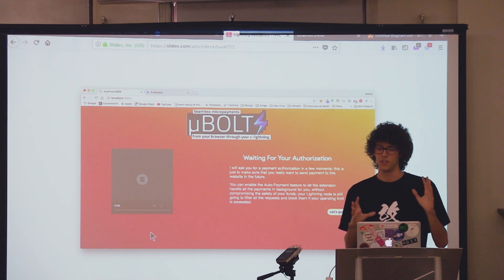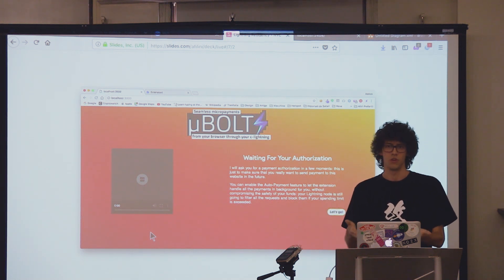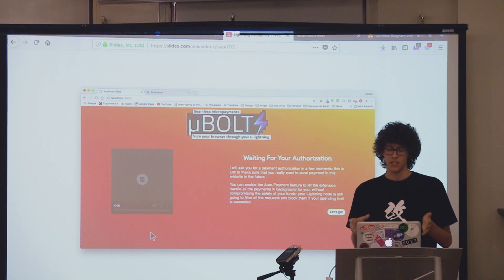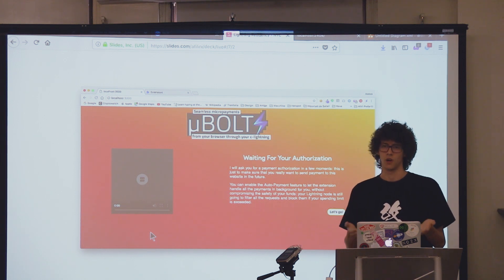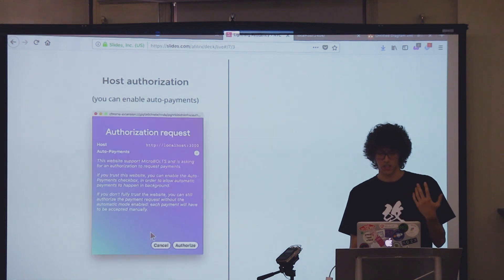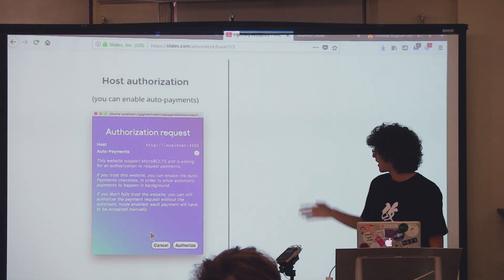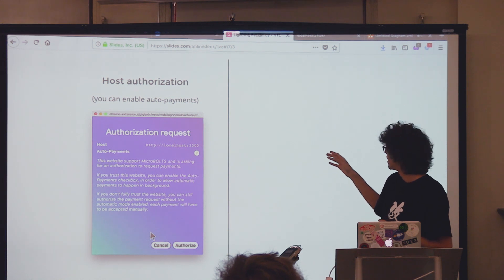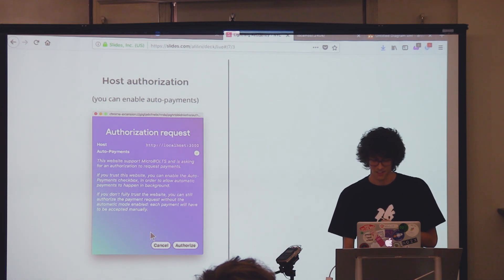This is basically the home screen. There are instructions on the right, because at the hackathon there were judges playing with your product without you explaining it to them. Initially you have to authorize the website — it's kind of like when you authorize Google Hangouts to access your webcam. The first time you visit a website, it can ask for authorization. This is the authorization pop-up with a checkbox — it took us two or three hours to figure out, but it was worth it. You can decide if you want to make automatic payments for this specific website.